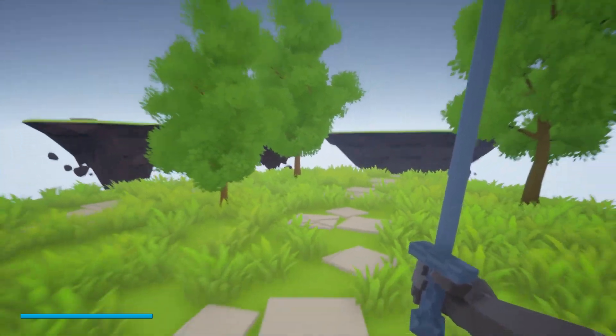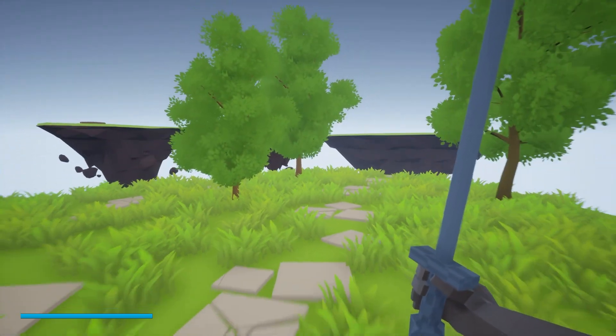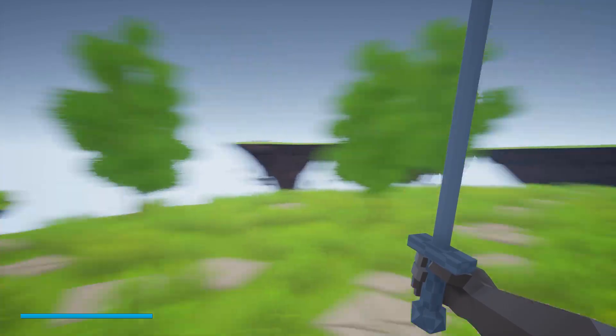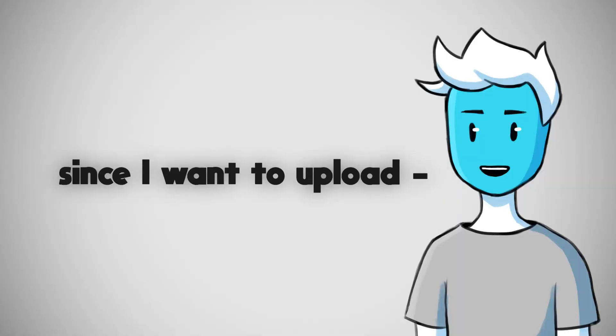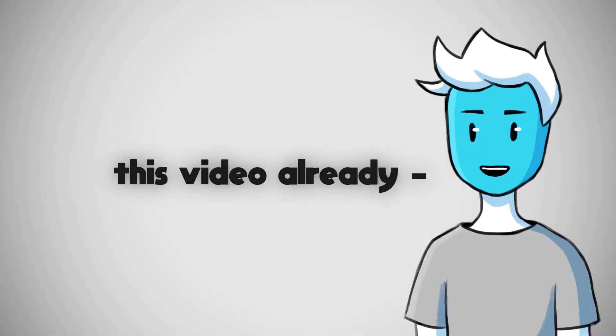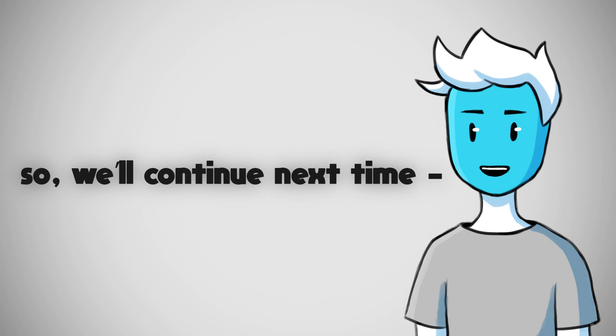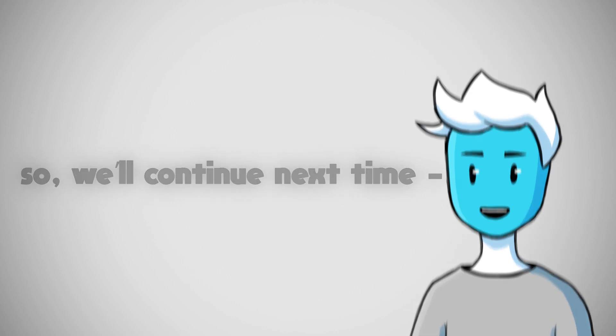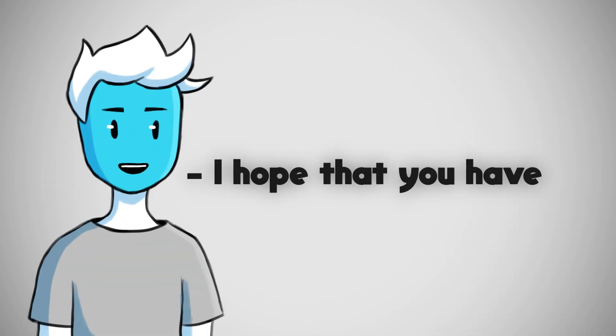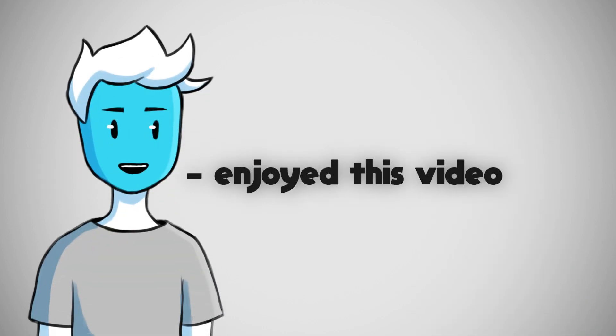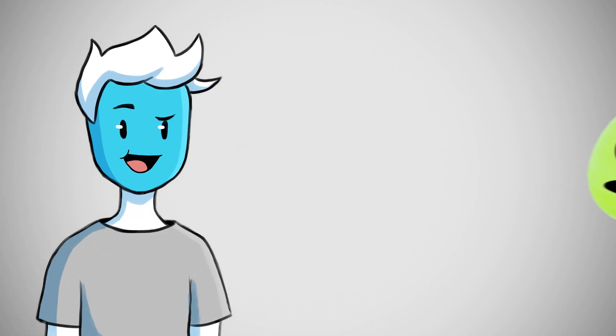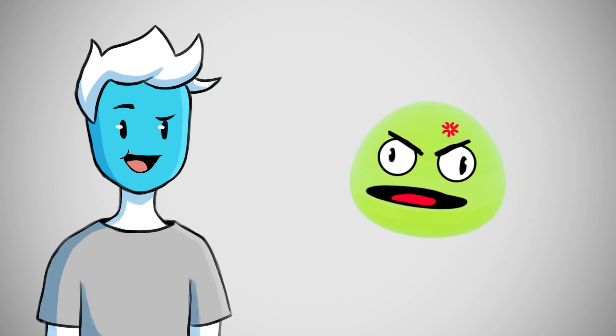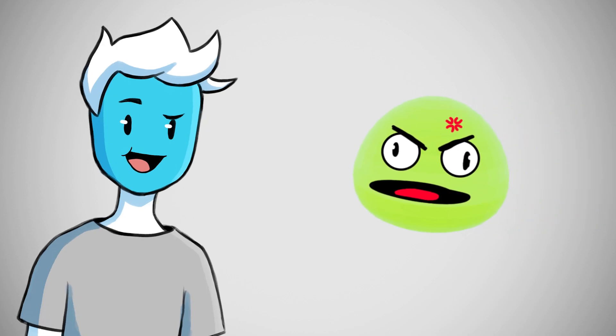Now I would want to work on improving the animations and adding other things, but I'm quite in a hurry since I want to upload this video already, so we'll continue next time. I hope that you have enjoyed this video. Thank you so much to these mad lads that supported me for this month. Smash the subscribe button so Larry doesn't eat you and bye bye.